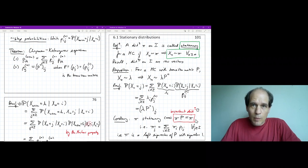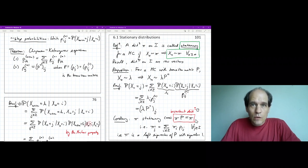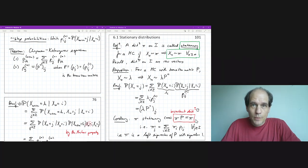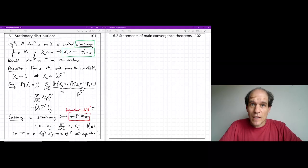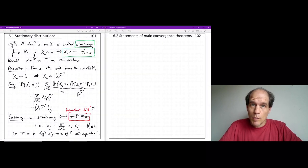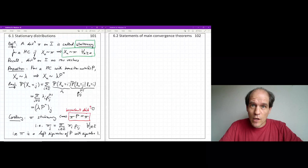We will develop the convergence theorems throughout this chapter: stating them in the next video, seeing examples of where they are applied, and finally looking at some proofs. In this video, we state and discuss the main convergence theorems for Markov chains. Before doing so, let us recall the notions of irreducibility, aperiodicity, and positive recurrence, which will appear as assumptions in the theorems.